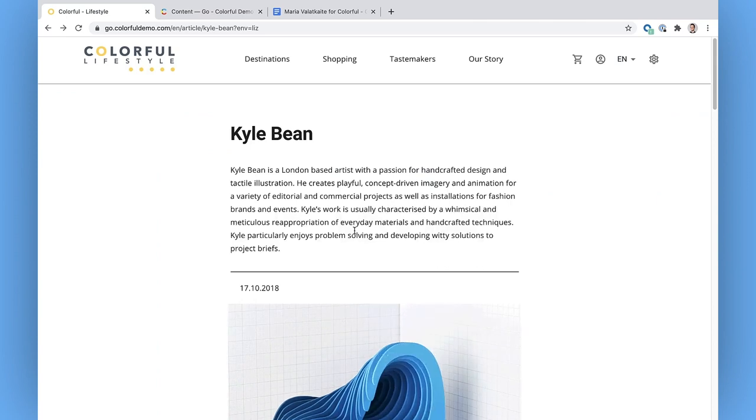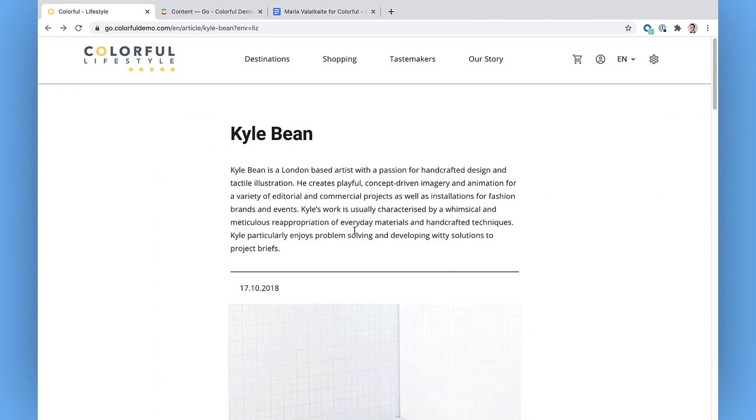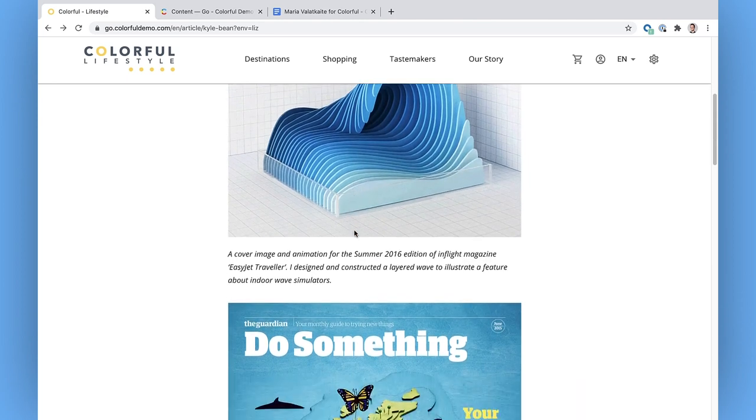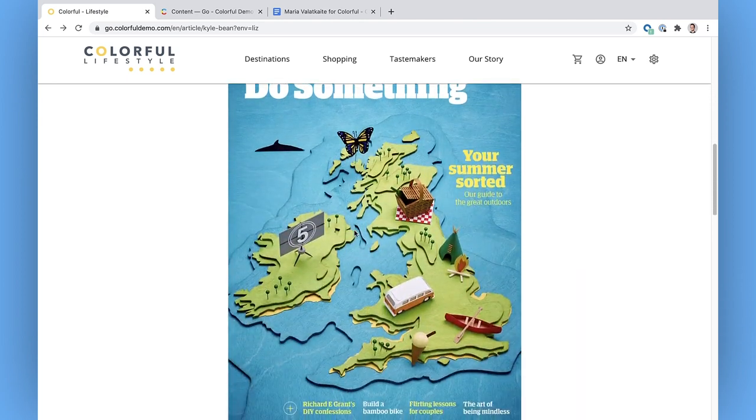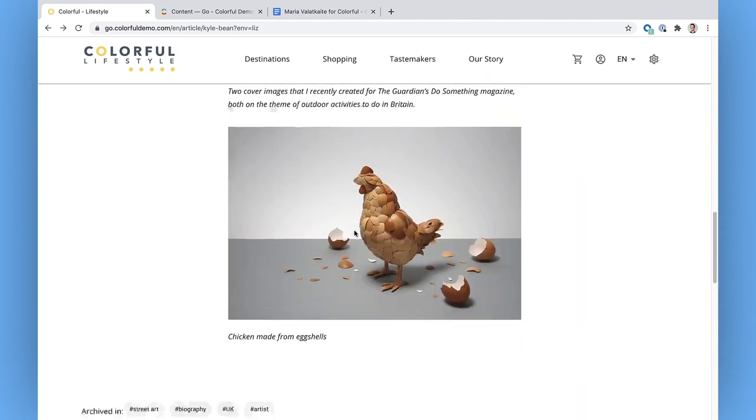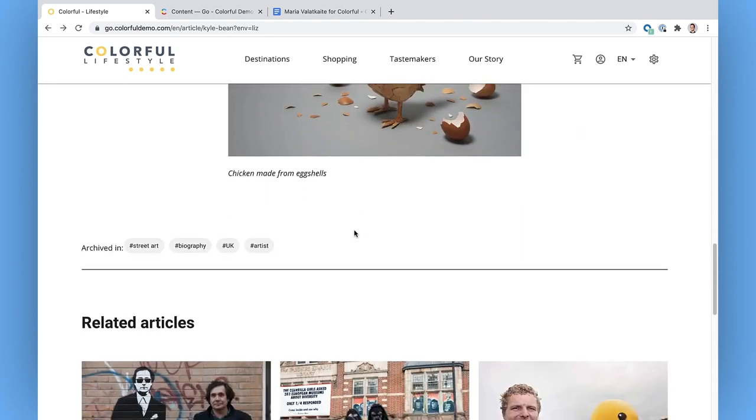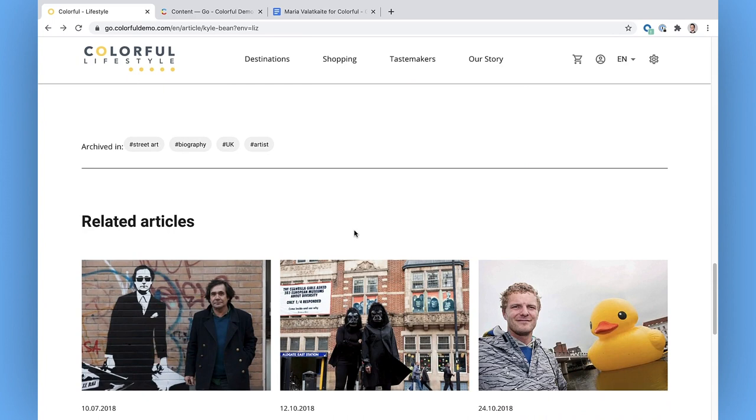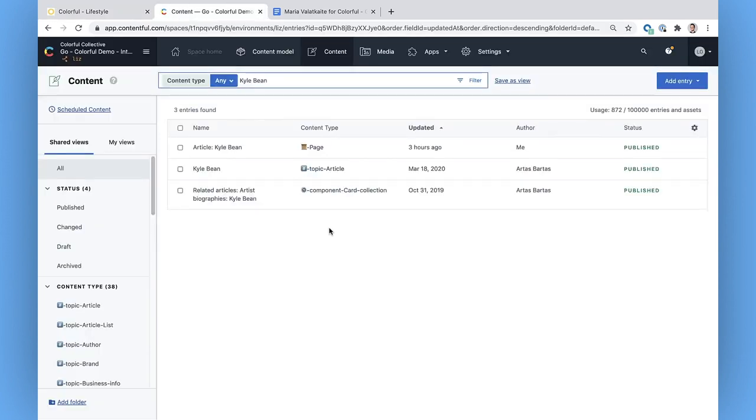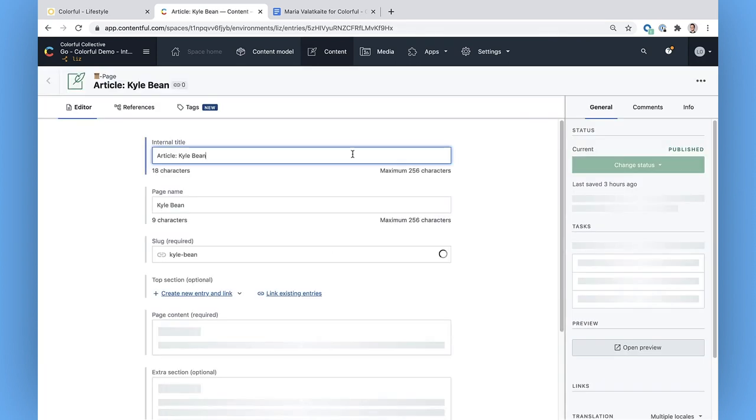Here's the Kyle Bean article live as it's displayed in my browser. It looks like a pretty straightforward structure. It's got a title, intro, body text with images, and at the bottom, some tags and recommended articles. I'm going to check out the page content type first and see what we've got.